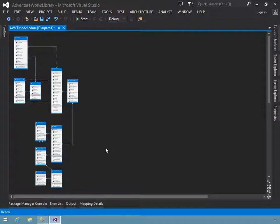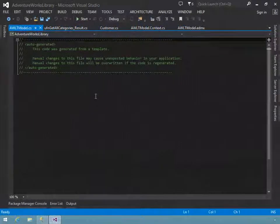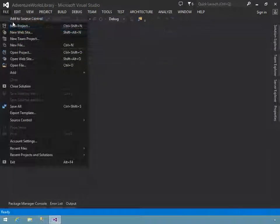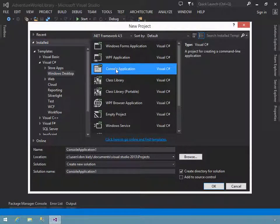ADO.NET Entity Framework is Microsoft's technology to bridge this database application gap. Entity Framework is an object relational mapper, or ORM, which manages the interface between application code and a data store. Using various models, it generates the code to create true business objects that integrate nicely into an object-oriented application, while managing the flow of data to and from the data store.